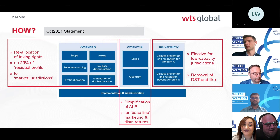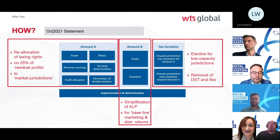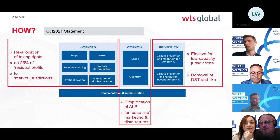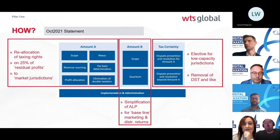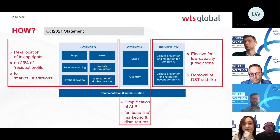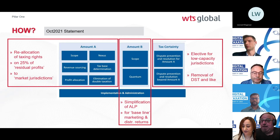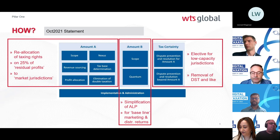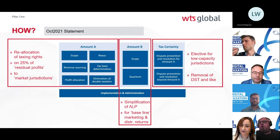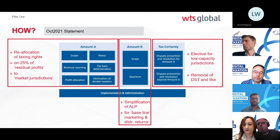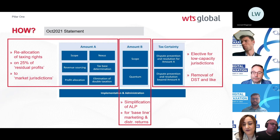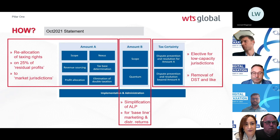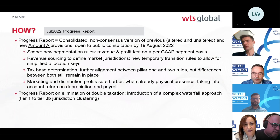A key political consensus element of Pillar One is the removal of digital services taxes. Under the multilateral convention, signing up for Pillar One means committing to refrain from implementing DSTs. That's the end game. The latest 11 July progress report highlights significant remaining work on Amount A.